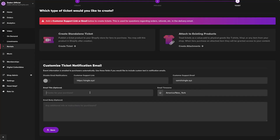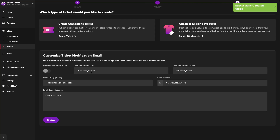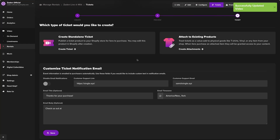Lastly, let's personalize the confirmation emails that your customers will get once they purchase a ticket. Single lets you completely white label these emails on paid plans, but either way you'll be able to add a customer support link, some email body text, and included in this email will come a stream link to that video directly.